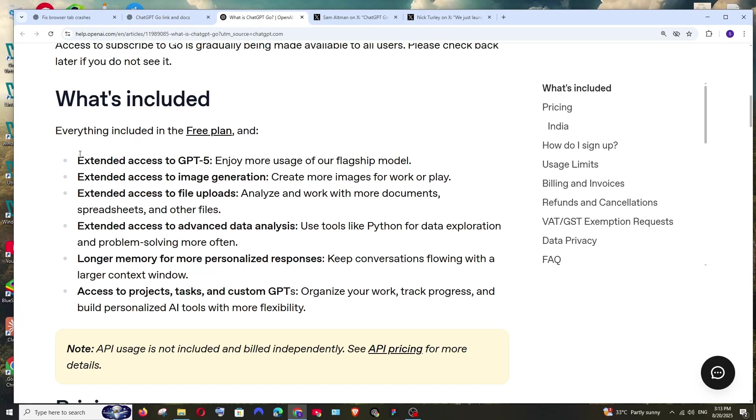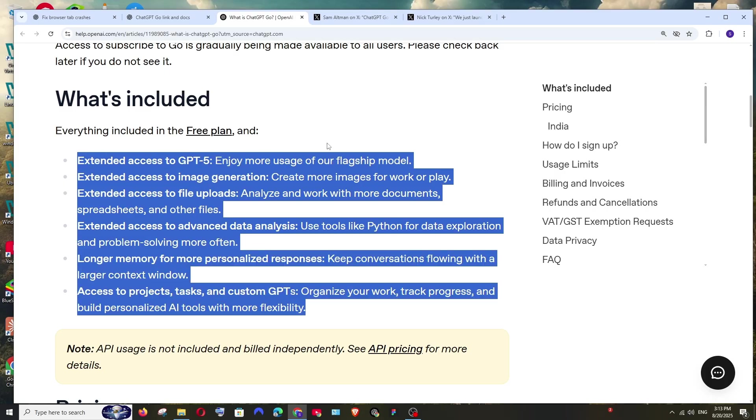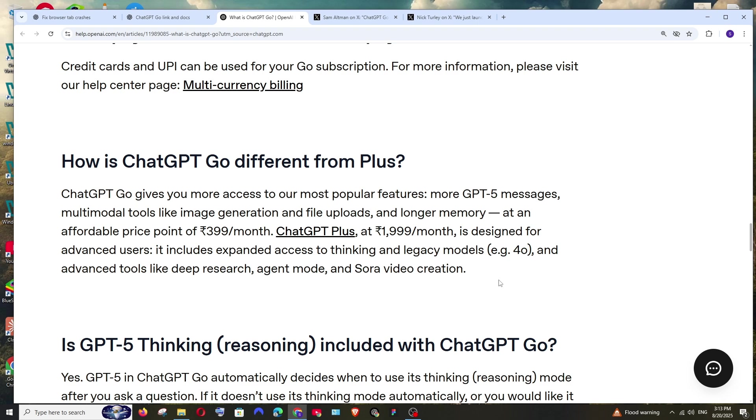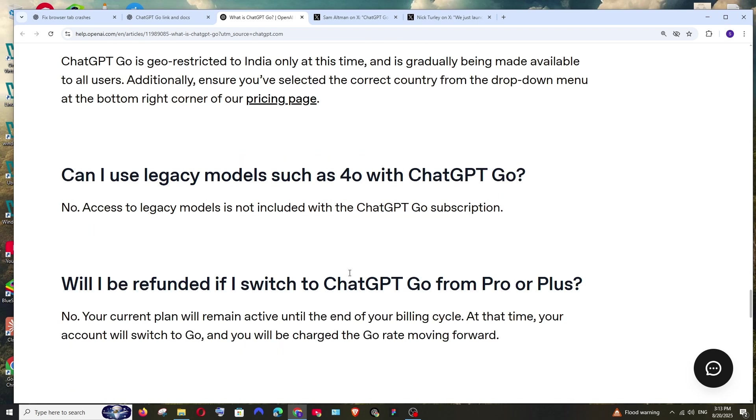Here I am in the official OpenAI help article, and here they have given the differences between the free plan and what you get additional in the Go plan. So you can just pause the video and read it through. And here they have given the difference between ChatGPT-Go and the Plus plan, and they have also asked this frequently asked question.